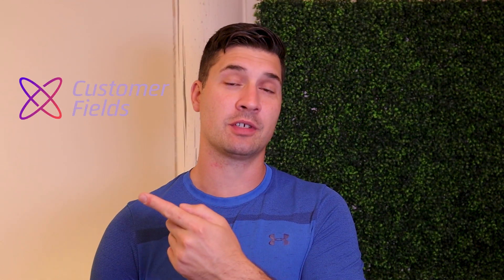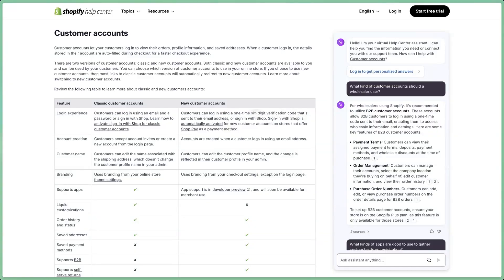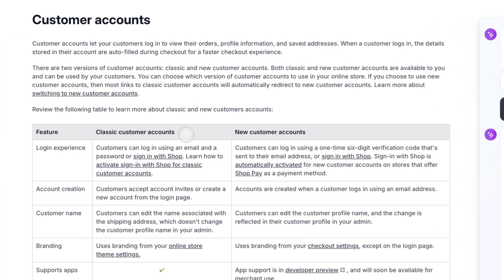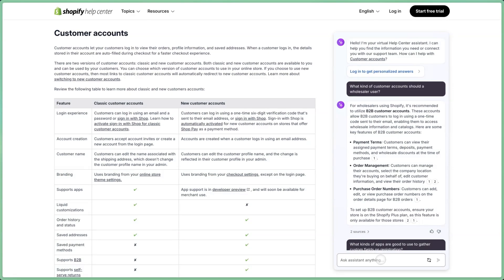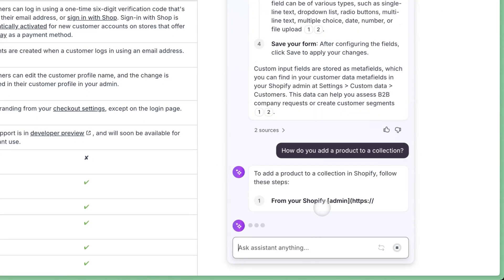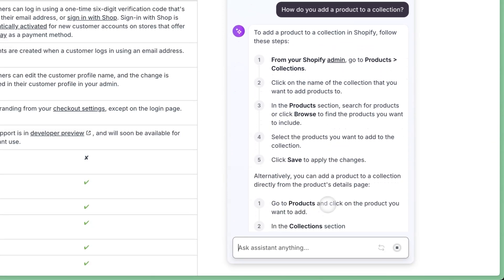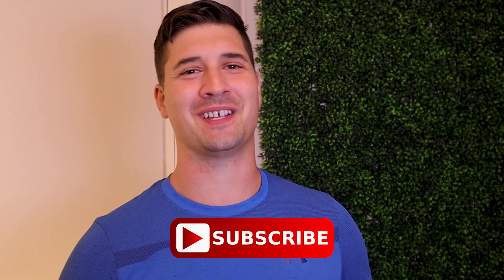Check out the link in the description for a free 14 day trial of Customer Fields, as well as a help article on Shopify's help center detailing the differences between the two registration forms. Also, while you're there, ask Sidekick questions — Shopify has done a lot of work to make Sidekick a super powerful, helpful tool. So use it and don't forget to like and subscribe for more Shopify goodness.